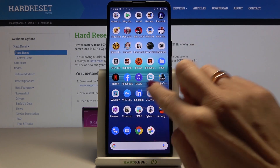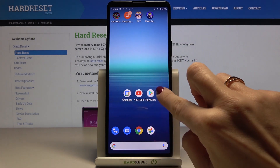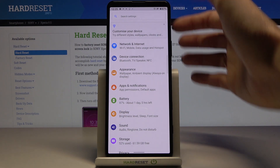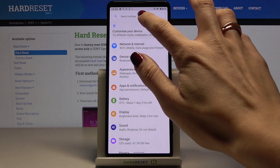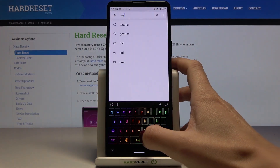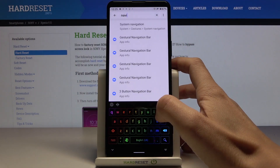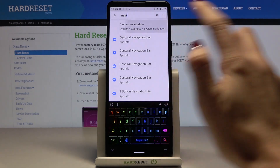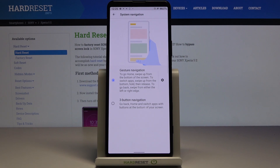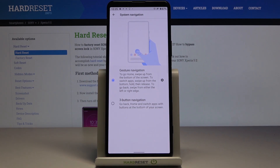But if you would like to use button navigation, you need to open the Settings, which are here. Now just enter "navigation" in the search area, go to System Navigation.